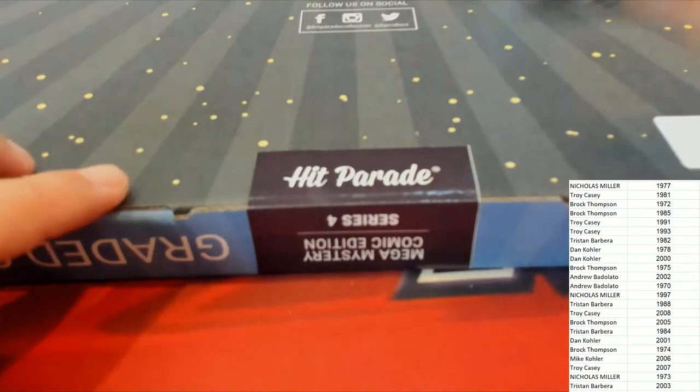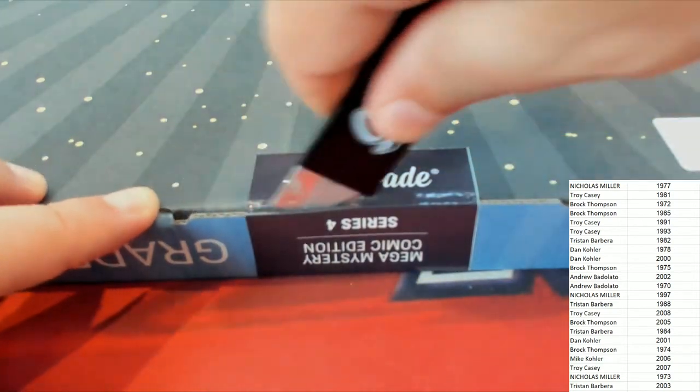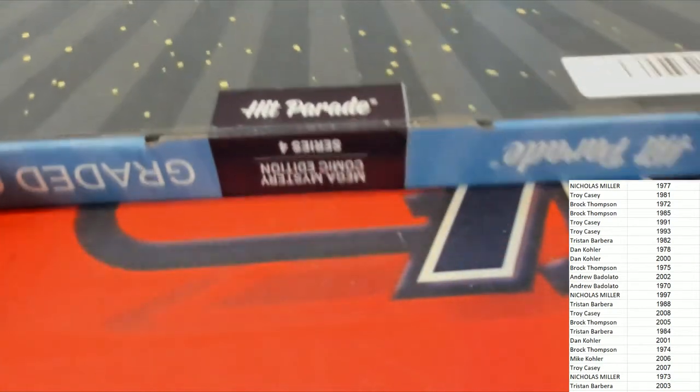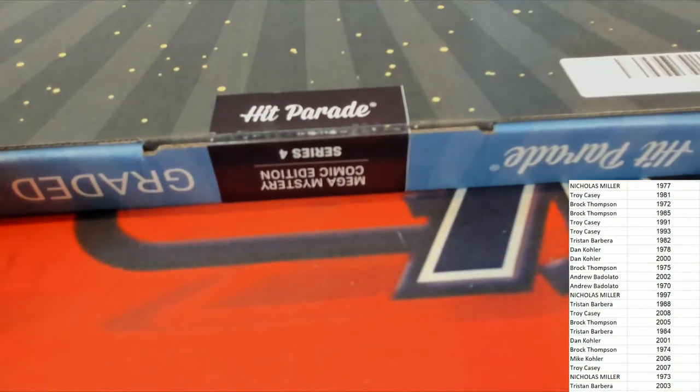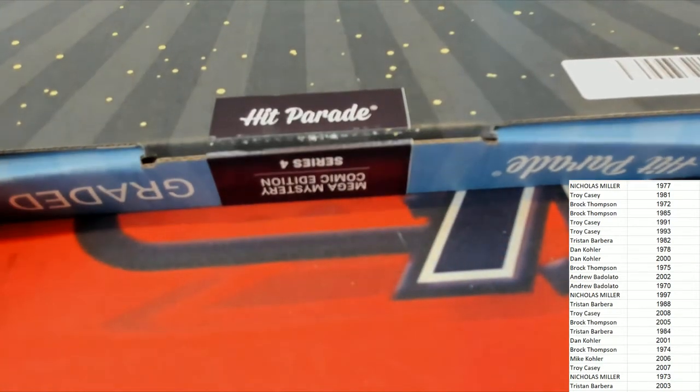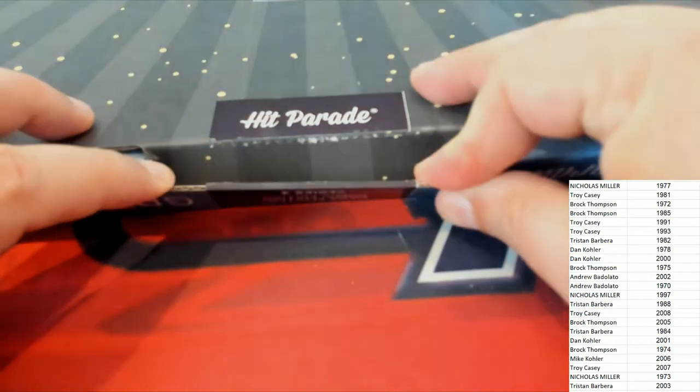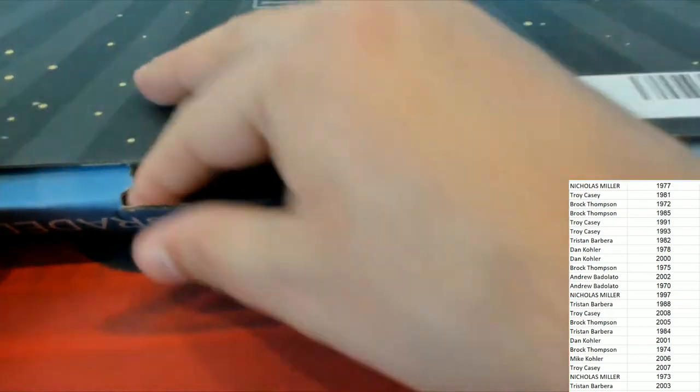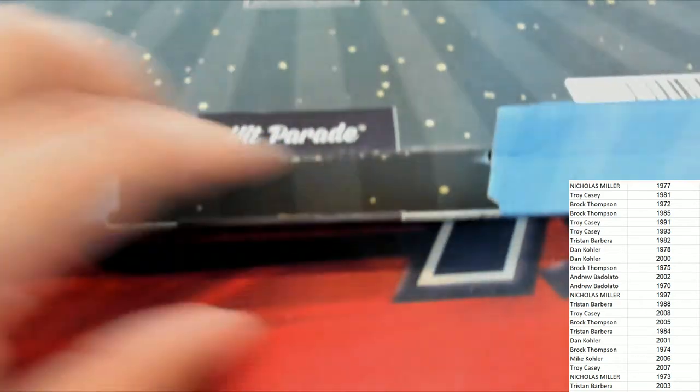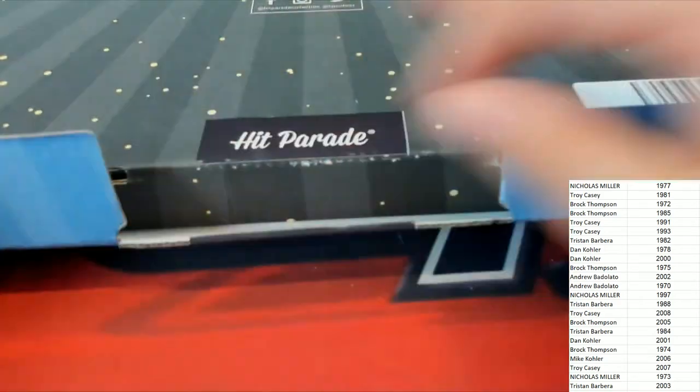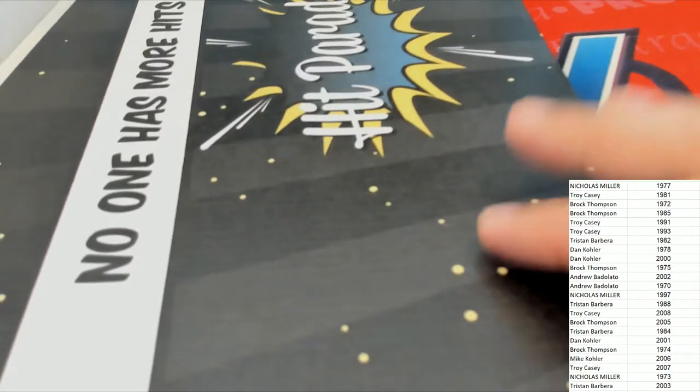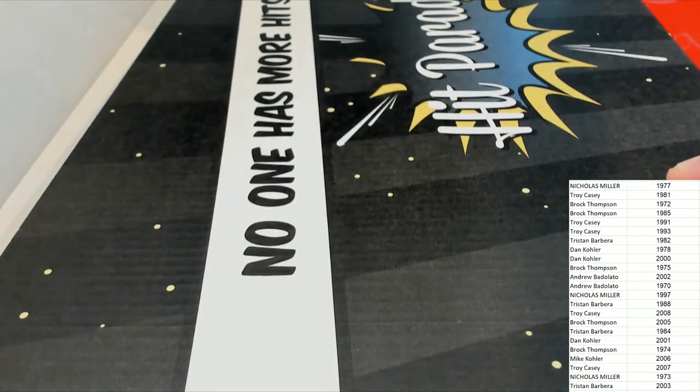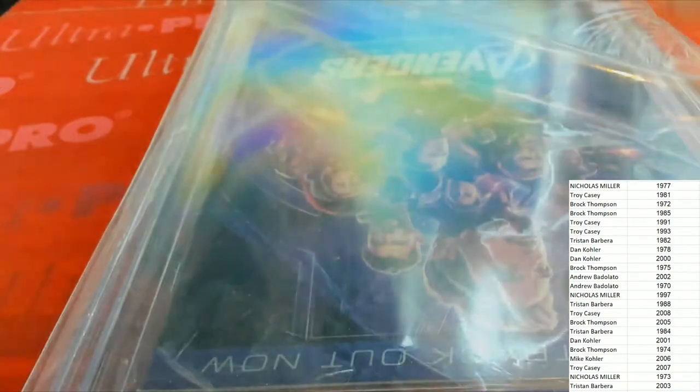Hit Parade Graded Comic Book. Hit Parade Graded Comic. What's it going to be? Who's it going to be?